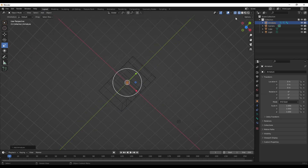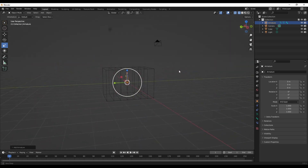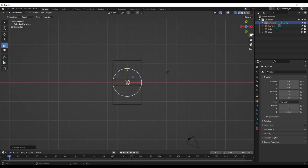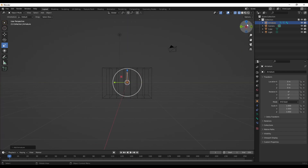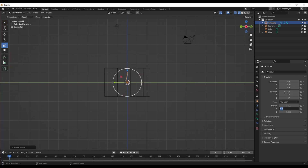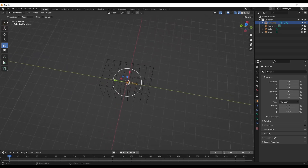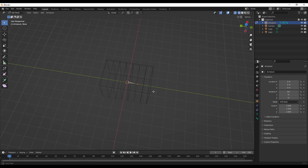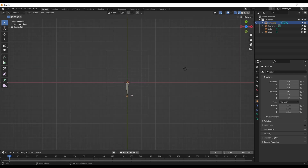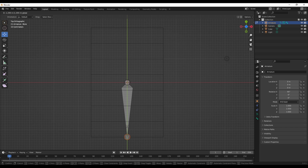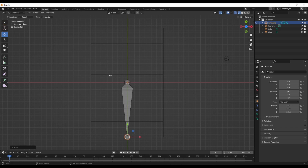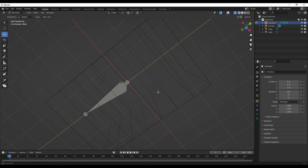If we go into wireframe we can see the bone — it's what people use to actually animate. So if I rotate it on X and then go into edit mode and select it and scale it, it will scale the bone.